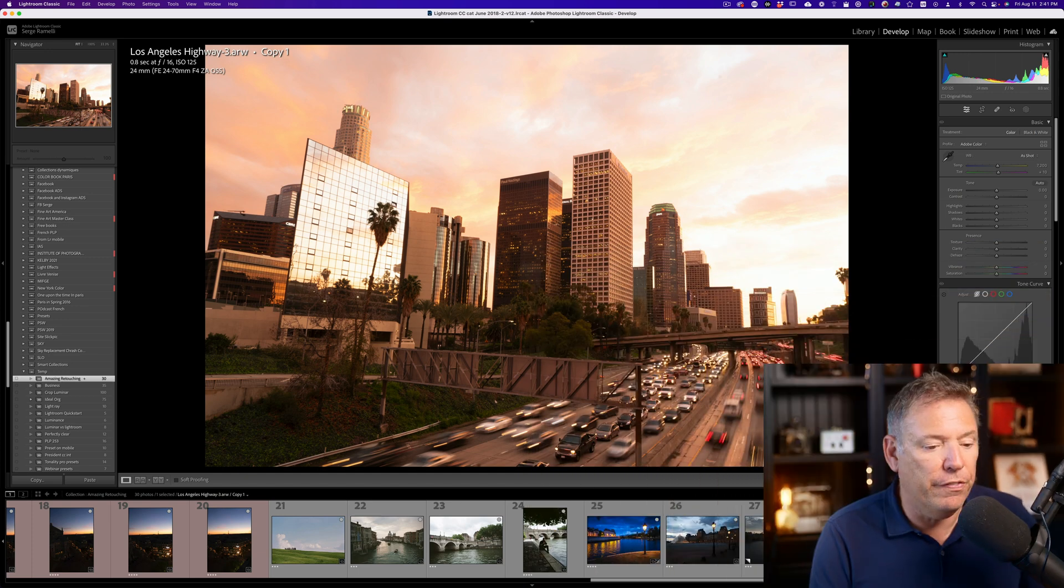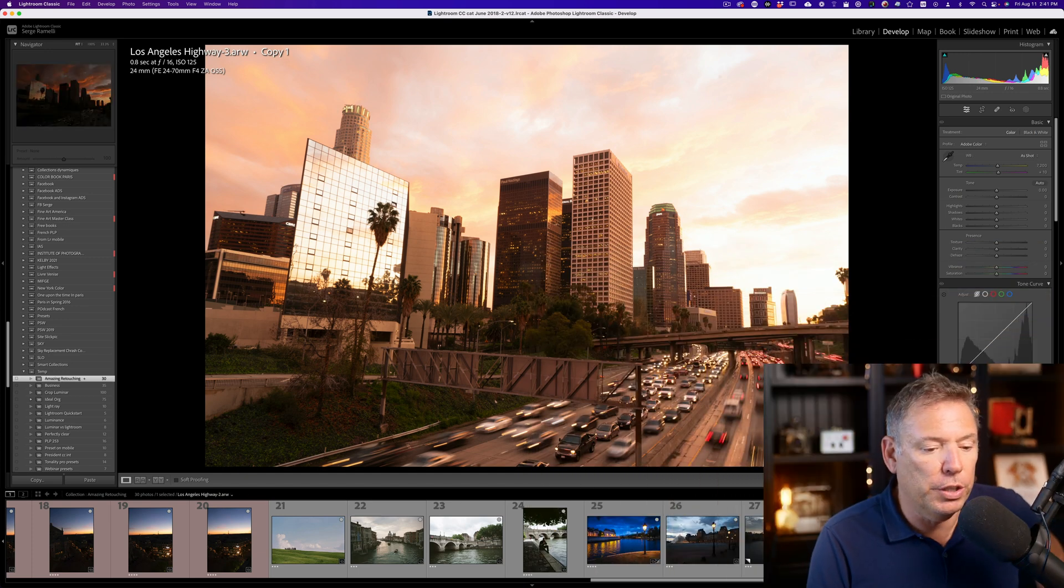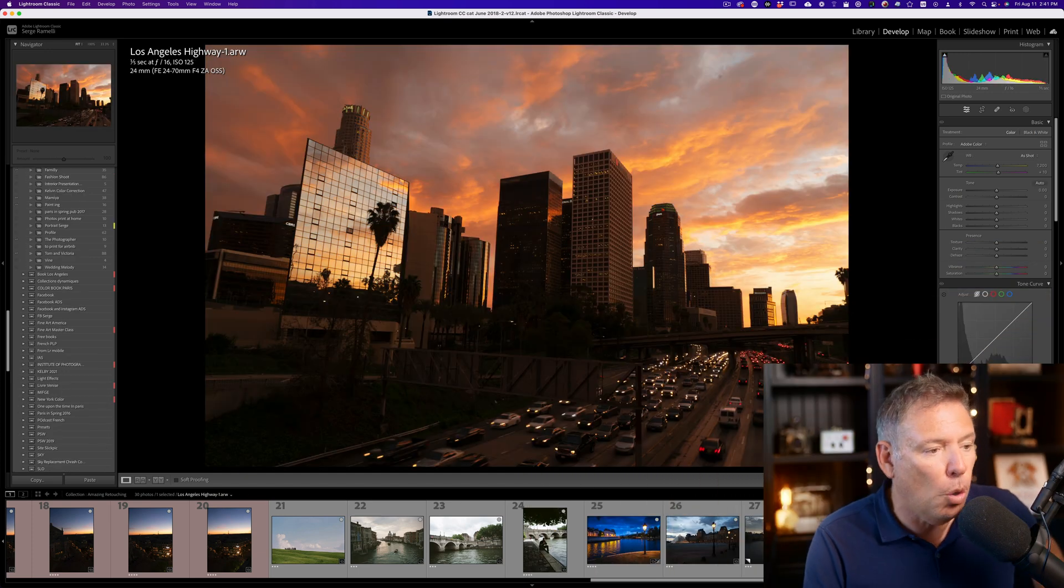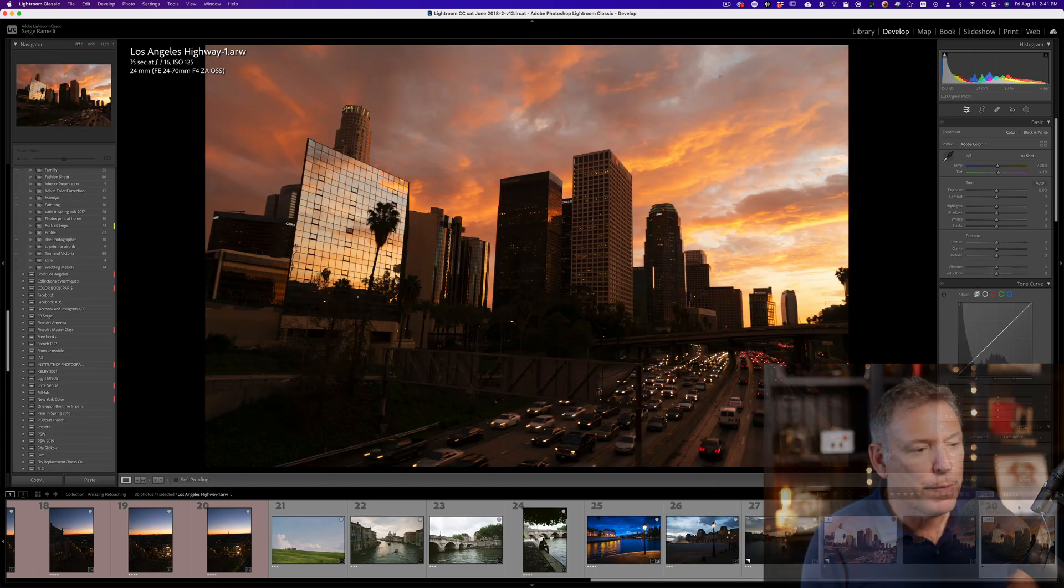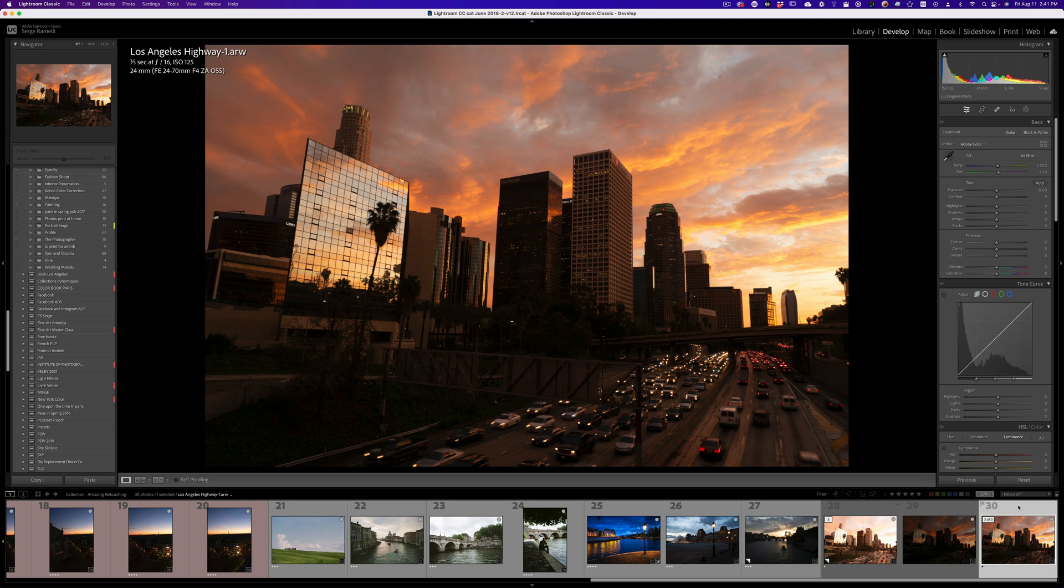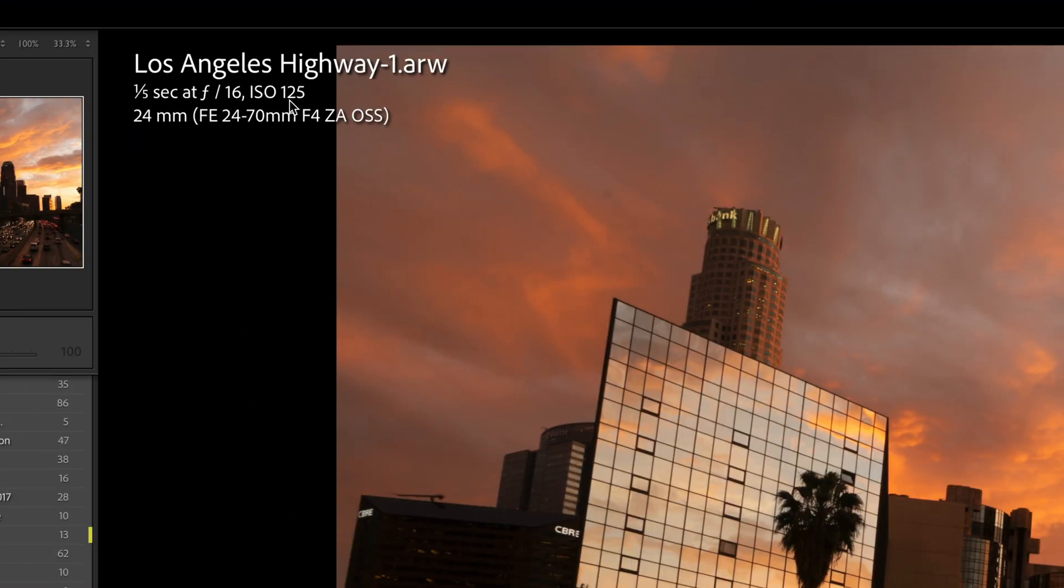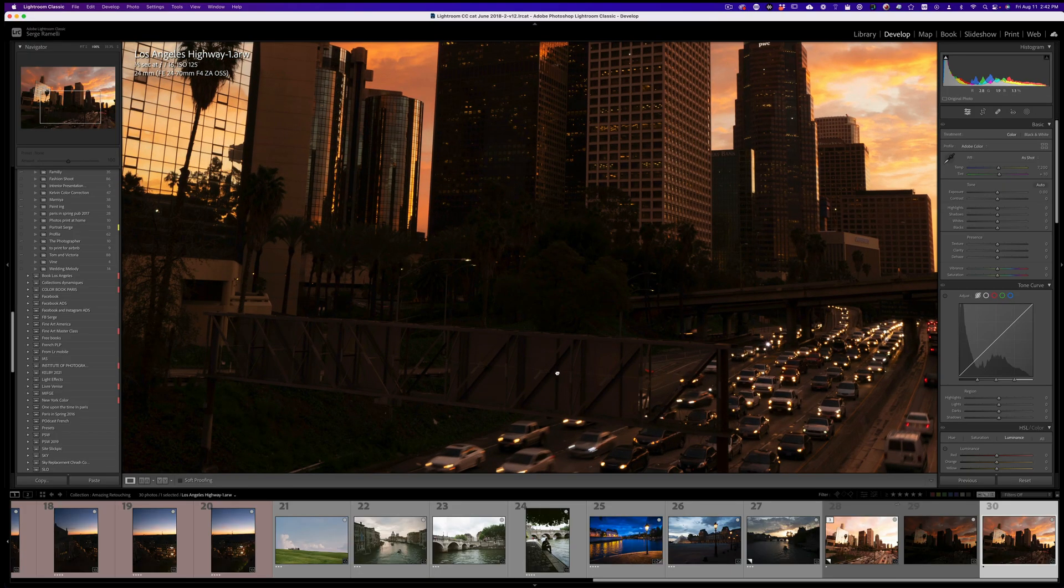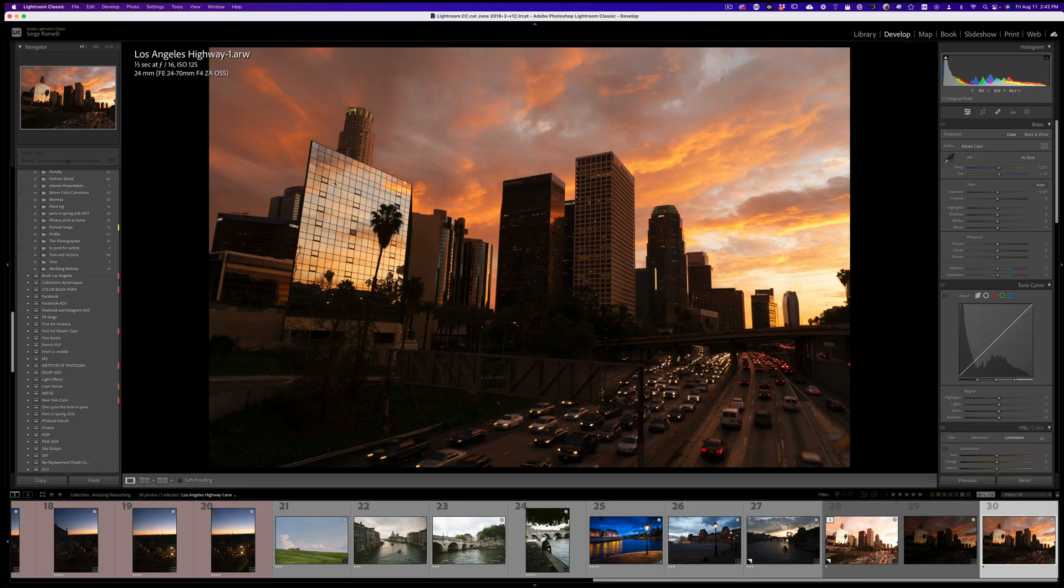So what is HDR? HDR is the ability to take different photos at different exposures. Check this out. This is the normal exposure. Incredible sunset. I was on the highway in downtown Los Angeles, and I used to live in Los Angeles. So look at this photo. This photo was shot at 125 ISO, F16, because I wanted everything to be sharp, including that little sign here, and then one-fifth of a second.